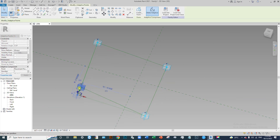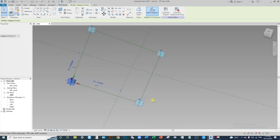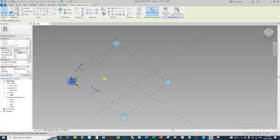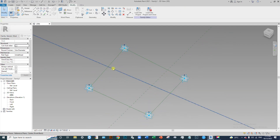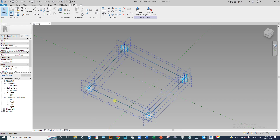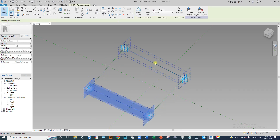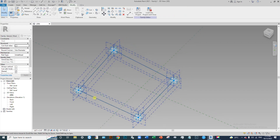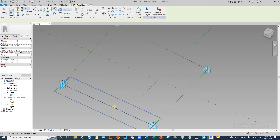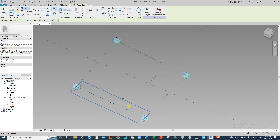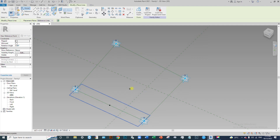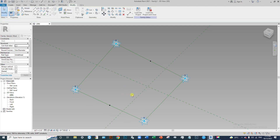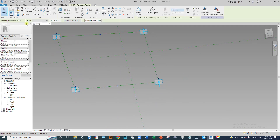Drag this point parallel and perpendicular to the four points. Now we have to place a point in the middle portion — the midpoint of these two lines. Select two points and place the midpoint of this line, then also set the midpoint of this line. Now select these two points and create a spline.